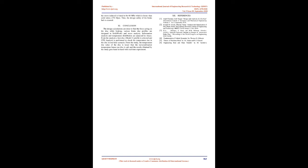From the analysis of best disc, Model 1 profile is selected and CFD analysis is performed to check the temperature rise in the disc in real-time scenario. From the study, the temperature rise value of the disc is lesser than the recrystallization temperature, hence our disc is safe and the results obtained by the study go hand in hand with real-time experiment.